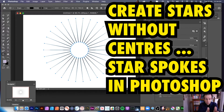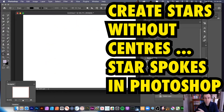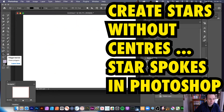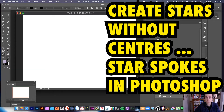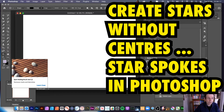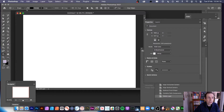How to create a star with no center, so you've got just the spokes coming out. Remove that design, then simply go over to the polygon tool. This may be in a different position depending on your customization — you can customize your toolbar — so set the polygon tool there, then go to set the fill to a color, whatever you want.